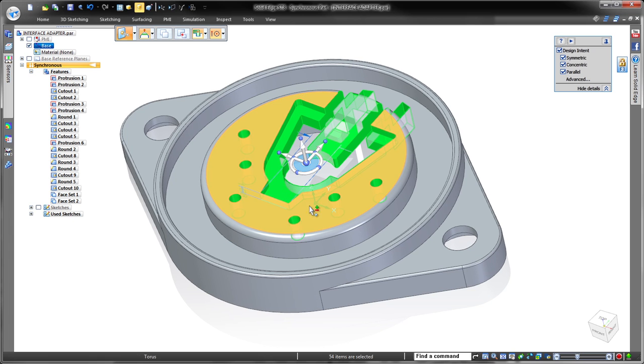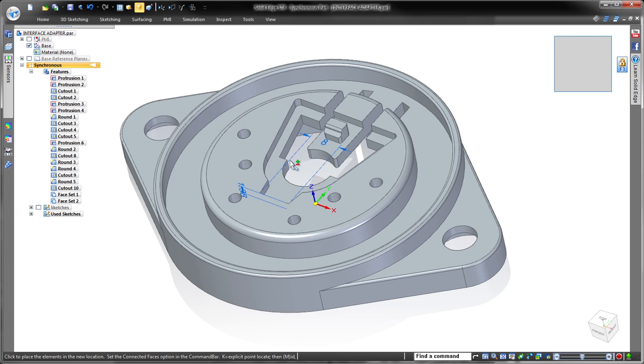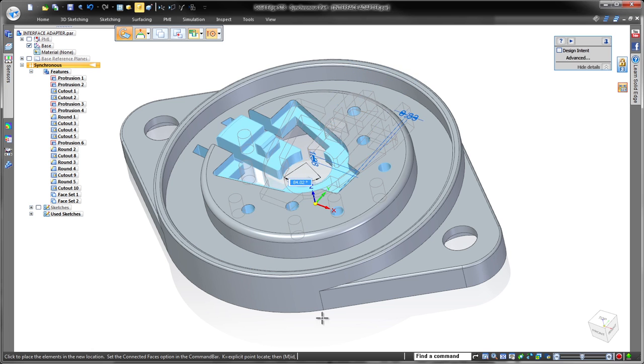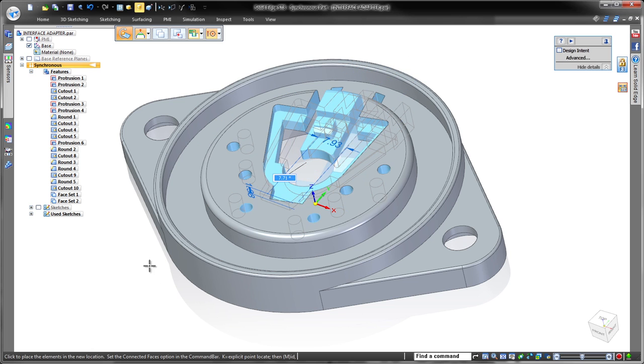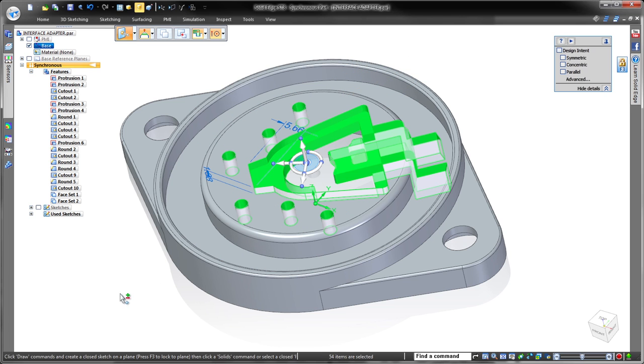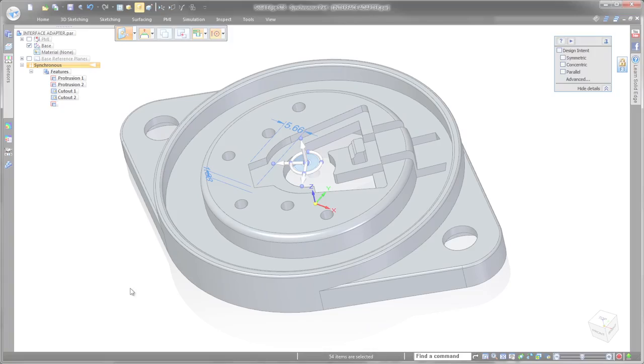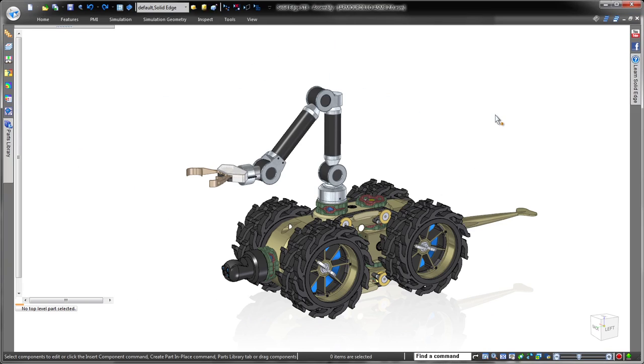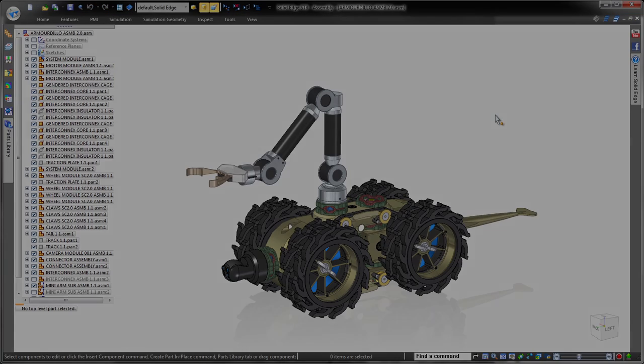Solid Edge with intuitive synchronous technology frees you to focus on your design instead of the software, empowering you to develop realistic, accurate products faster with lower development costs. Solid Edge. Design better.